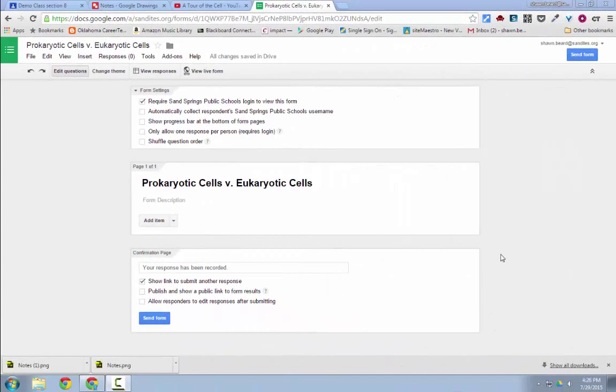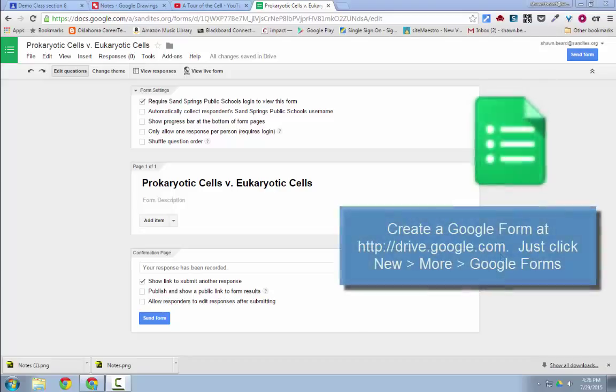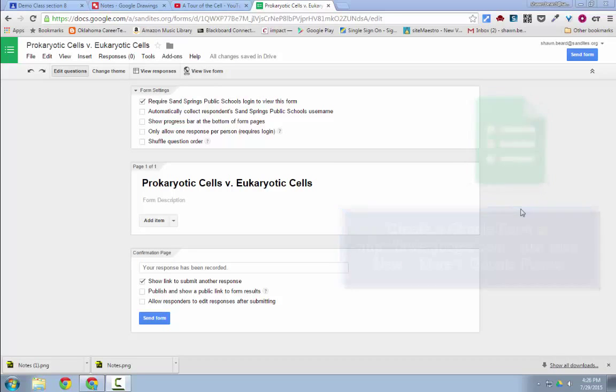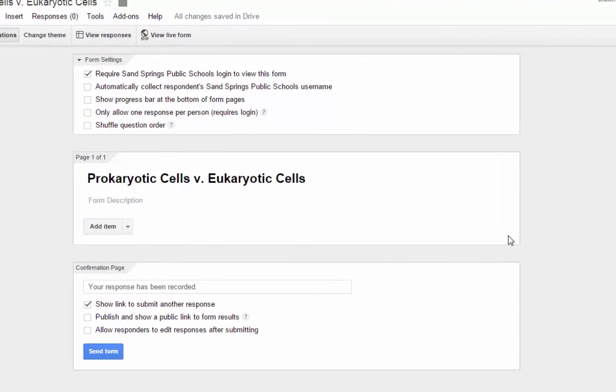Hi, recently I have had a lot of questions about using Google Forms as a flipped classroom tool. So what I'm going to do is show you how to do that and then add it into Google Classroom so that you can give it to your students.